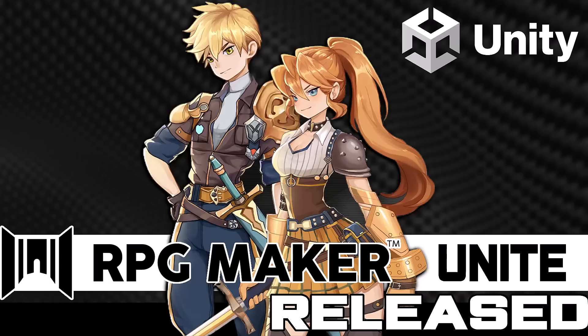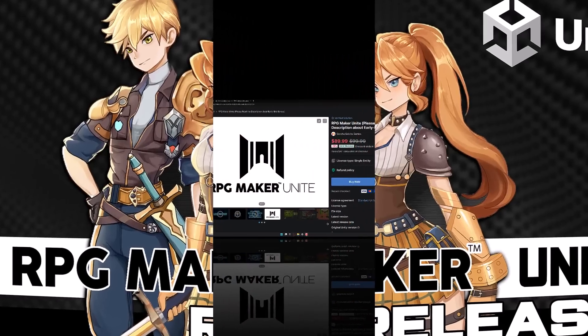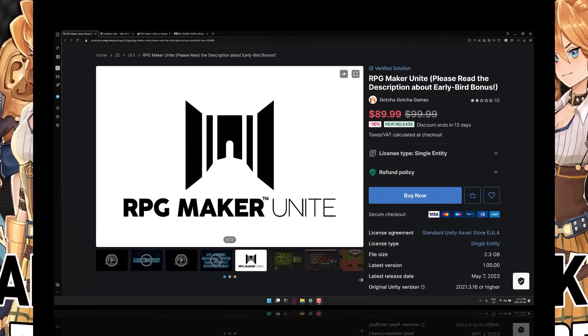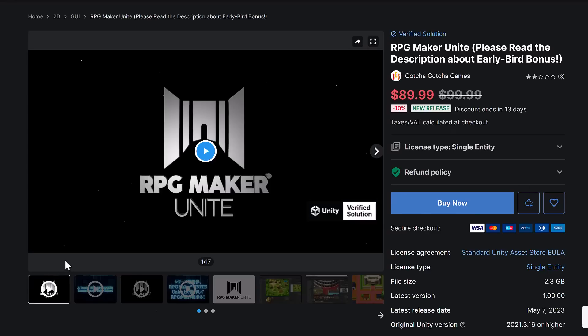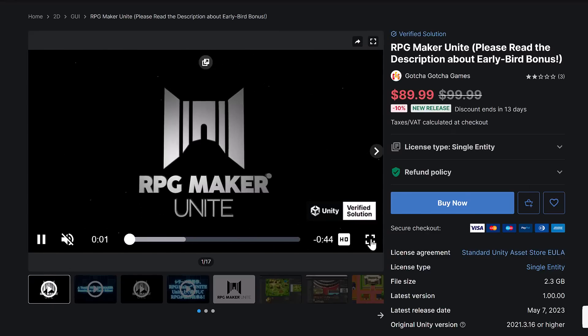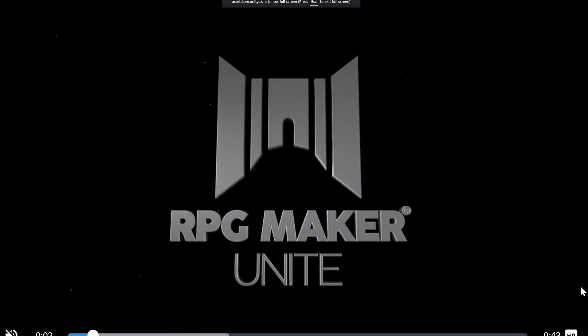Hello ladies and gentlemen, it's Mike here at Game From Scratch. If you are an RPG Maker developer or you are interested in RPG Maker, probably the biggest announcement in RPG Maker's history just occurred — RPG Maker is finally available for Unity. It's called RPG Maker Unite, and what they've done is they've ported the core of RPG Maker into the Unity game engine.